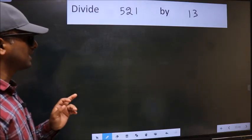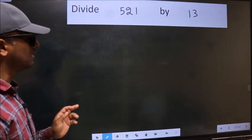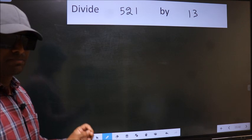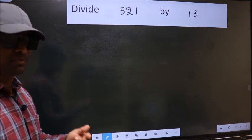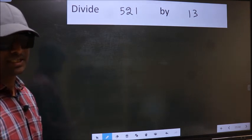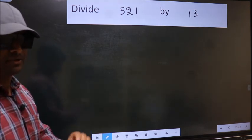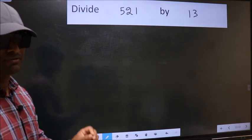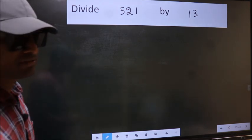Divide 521 by 13. While doing this division, many do this mistake. What is the mistake that they do? I will let you know. But before that, we should frame it in this way.